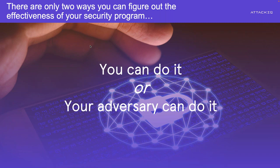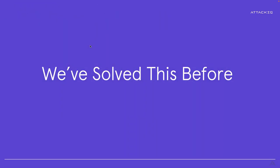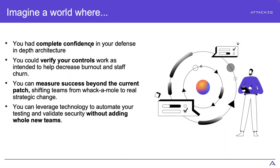The good news is that we have solved this problem before. There is a better way to do that. So if you could have a world where you had complete confidence in your defense in depth architecture, that you know you have been verifying that those controls work, that the technology does what it says on the tin, that your teams work the exact way that they're supposed to, that your processes are leading you to the outcomes and the metrics that you expect, so that you can measure everything that you have, and you can leverage all the technology to automate, validate your security stack without having to add whole new teams for this. You don't have to drop a whole bunch of FTEs and more teams on this. There is absolutely a way to do this.